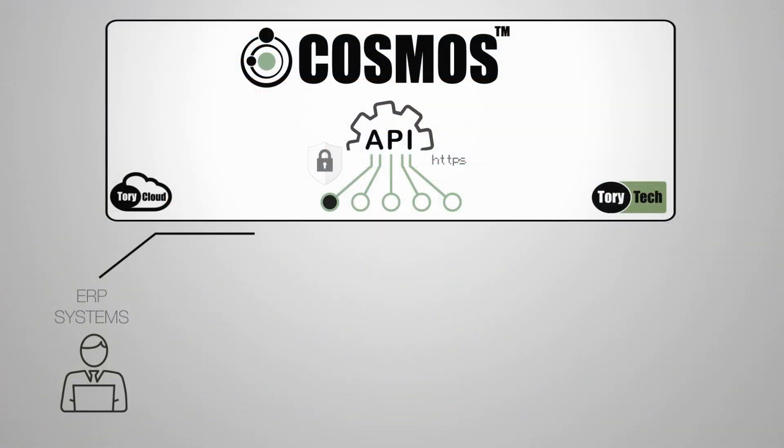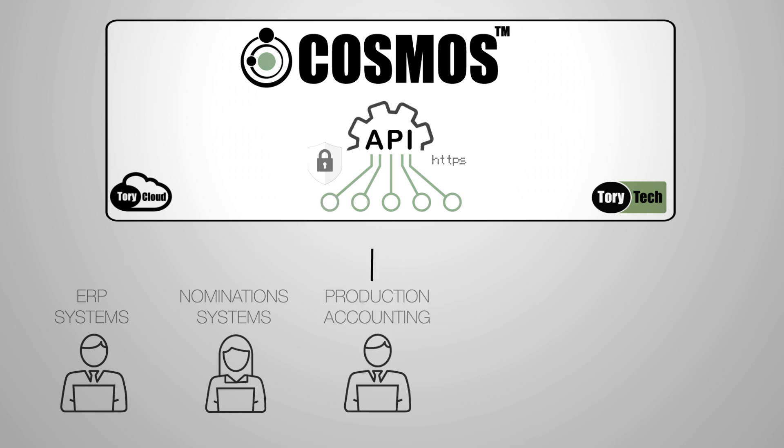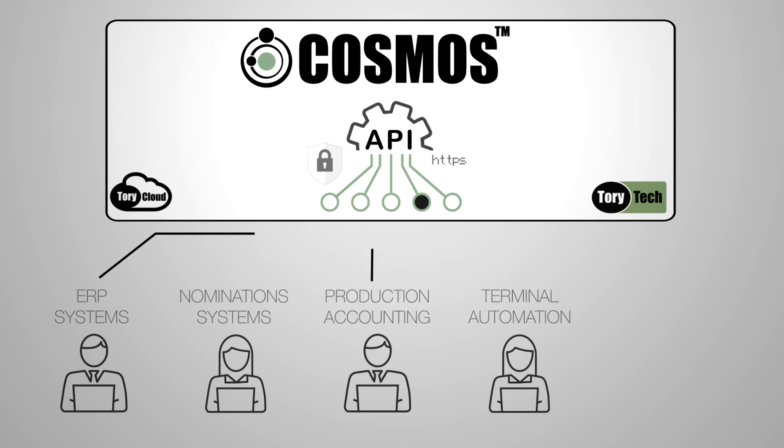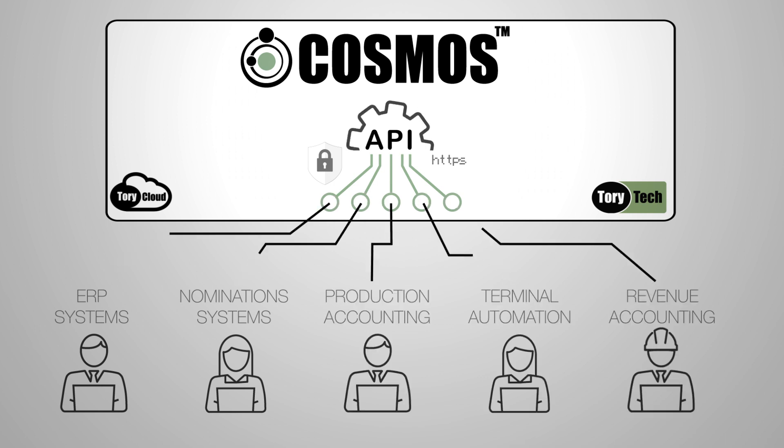The certified data is automatically published to other corporate applications via Cosmos' web services API.